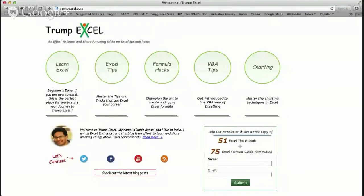Hopefully you can see the Trump Excel website. So here's the cool thing. If you go to this website, Trump Excel — this guy here, Sumit Basel — he just became, in the last week or two, an Excel MVP.